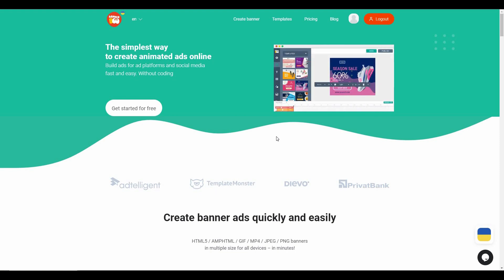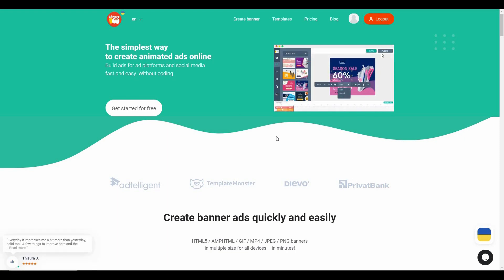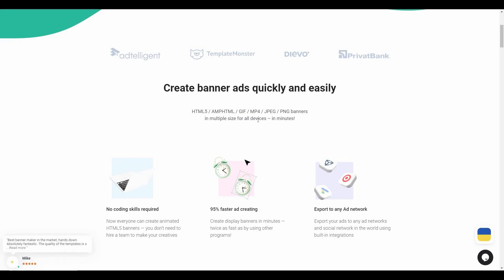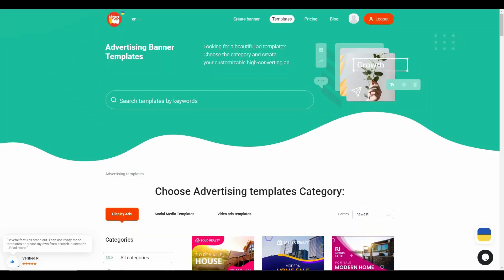Banner Boo lets you create banners for your marketing campaigns or social media, and the best part is you do not have to know any coding. All of the banners are going to be animated, which means they are going to attract a lot of potential customers. In Banner Boo you can create banners in various formats such as HTML5, AMP HTML, GIF, MP4, and some other formats.